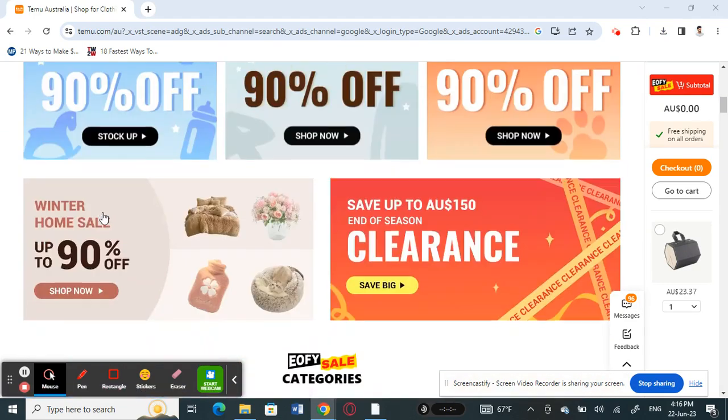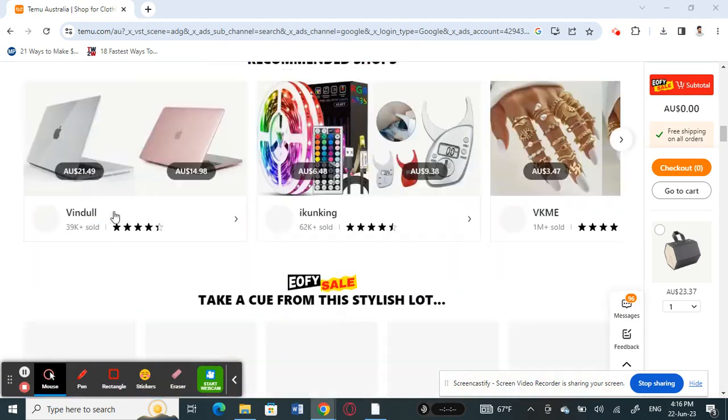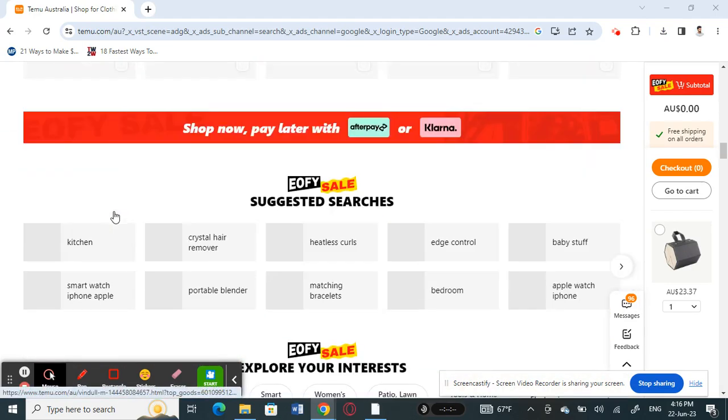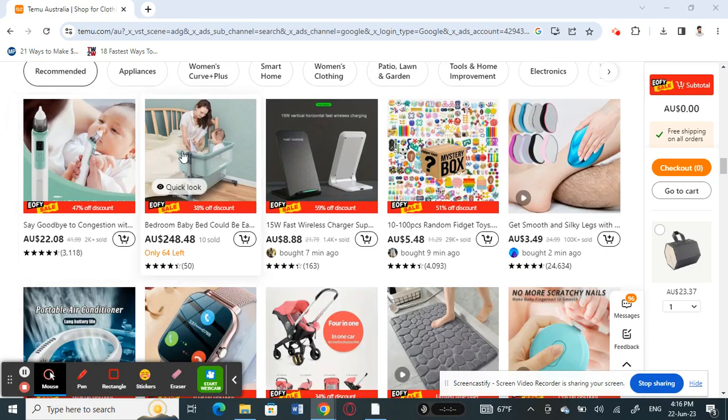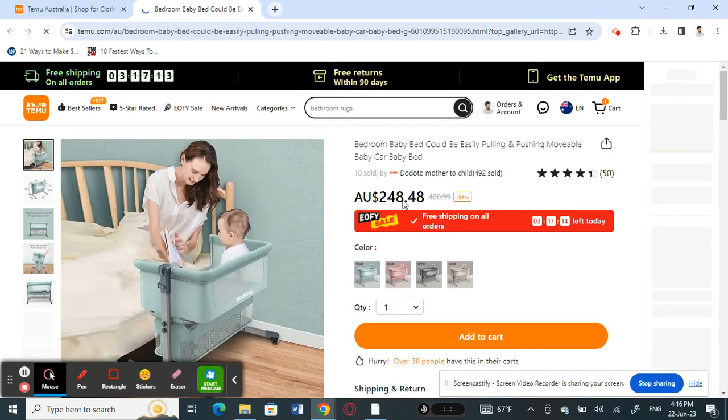So for example let me choose something. All right for example this one here let me add this. Okay so I'm going to add this to my cart.